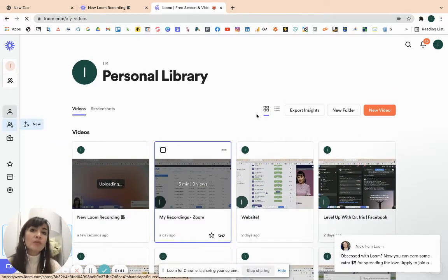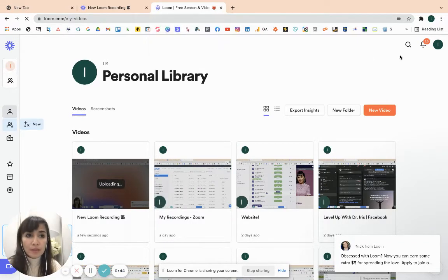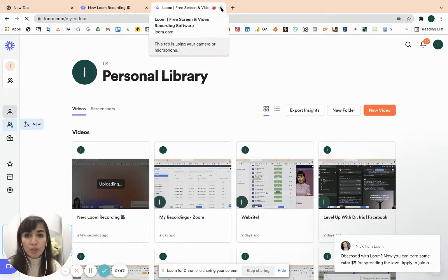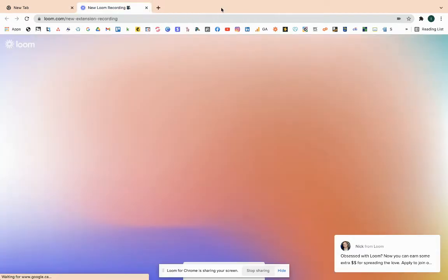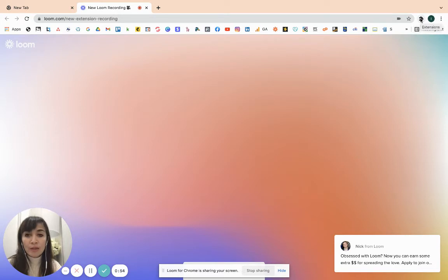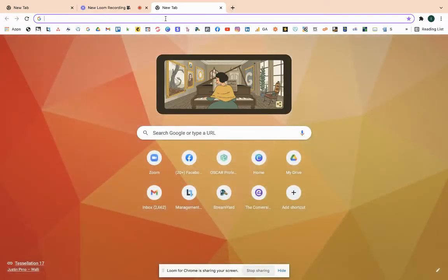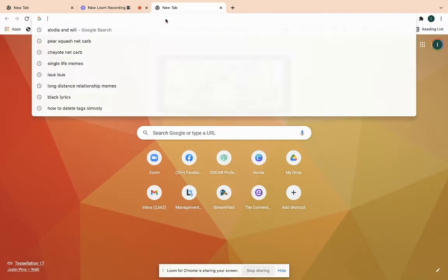So, ang gagawin nyo lang, when you are ready, ay i-hit nyo lang yung extension. Once ma-upload nyo siya sa Chrome, you will hit itong extension. Lalabas siya dyan sa Chrome and you can start recording. So, for example, meron tayong gustong i-record, i-share.